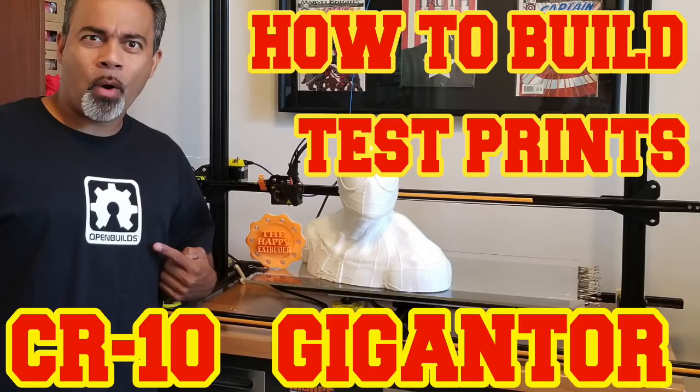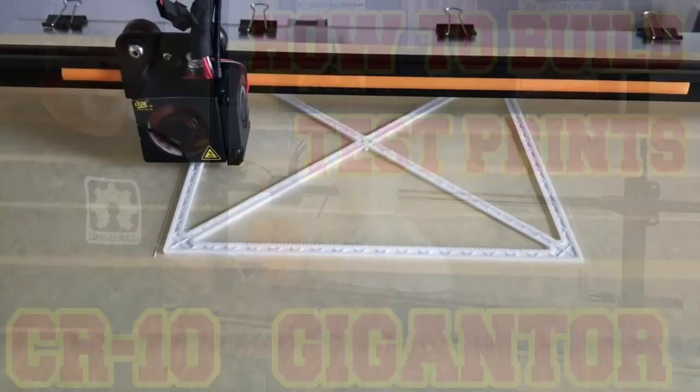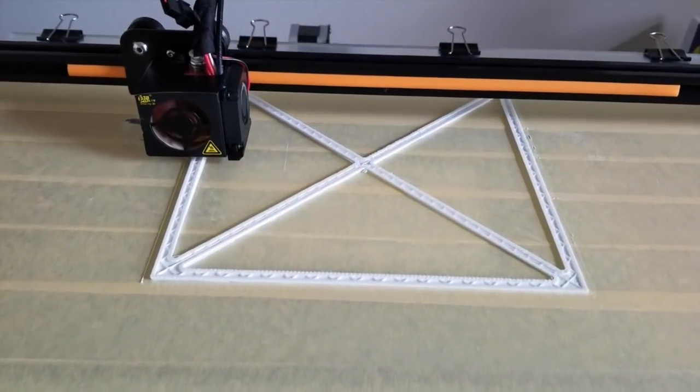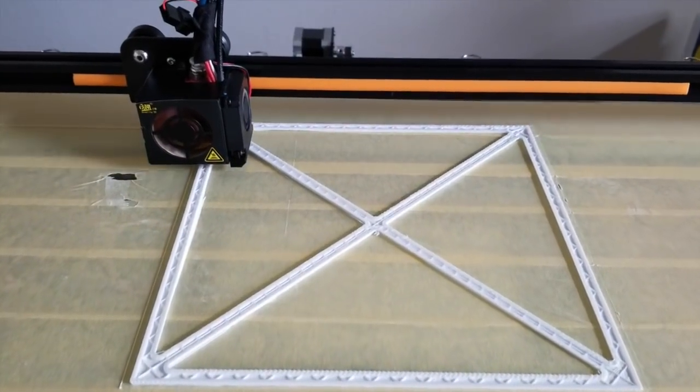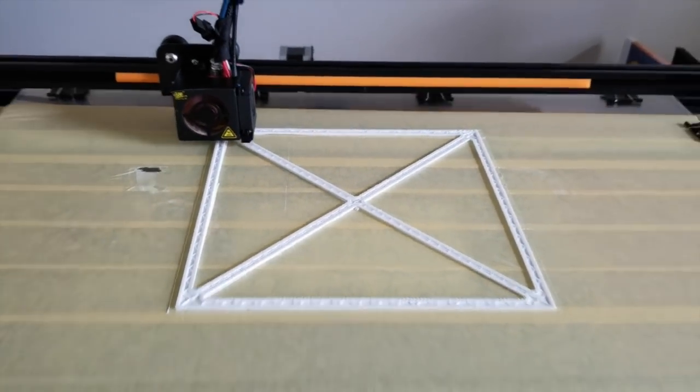I proceeded by printing a calibration square to make sure I didn't have any part of the printer skewed. That came out well.